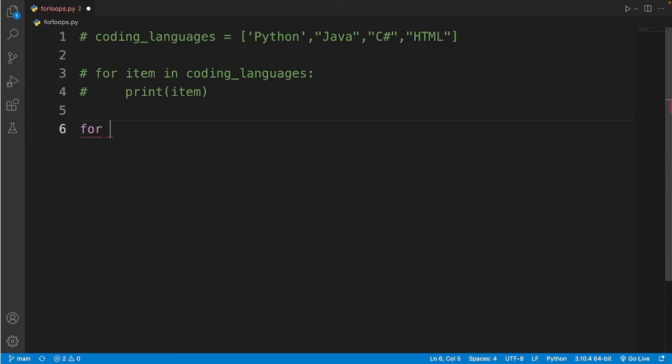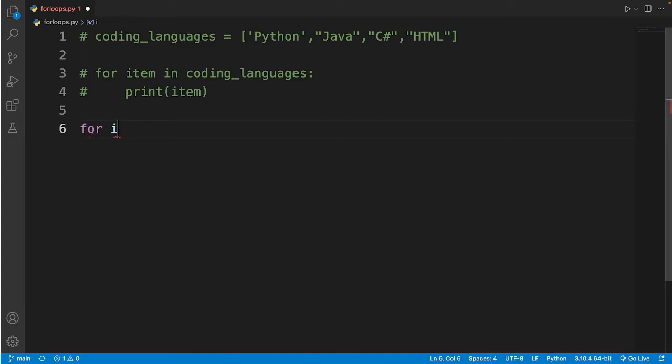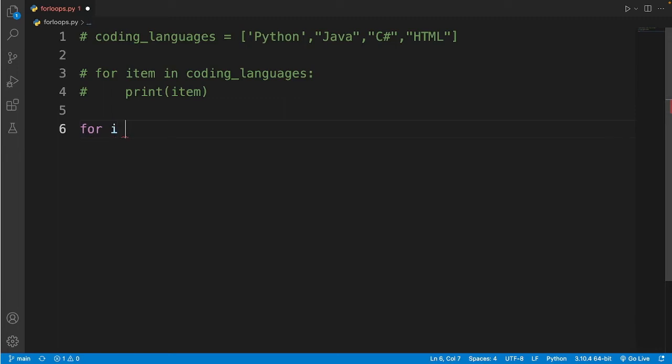And I'll put in a letter. It could be any letter you want. Well programmers usually use I or X. It really doesn't matter what you use, it will still work. So I'll just type in I and then space in.